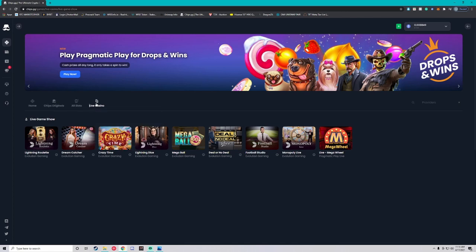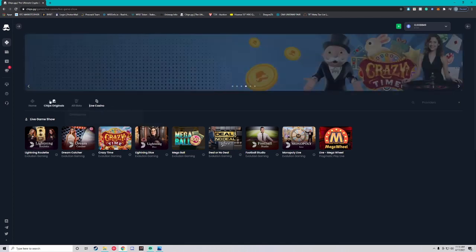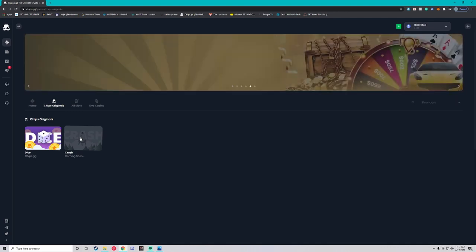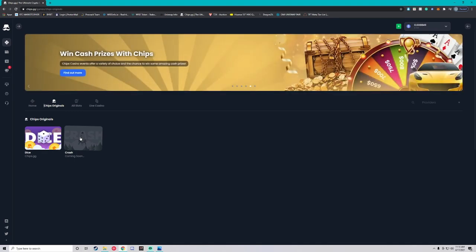If you come over here to the chips originals we have dice and crash is coming soon. Crash is literally the bane of my existence, I've lost so much money in crash. I've also won some good money playing crash games, but we are not here to gamble. We are here to make some passive income.